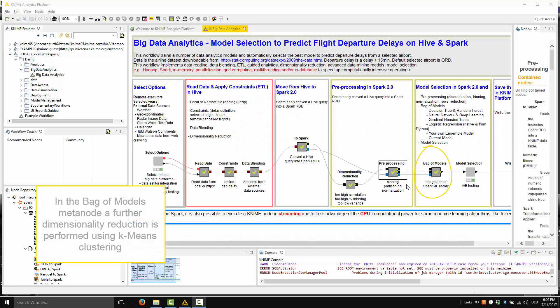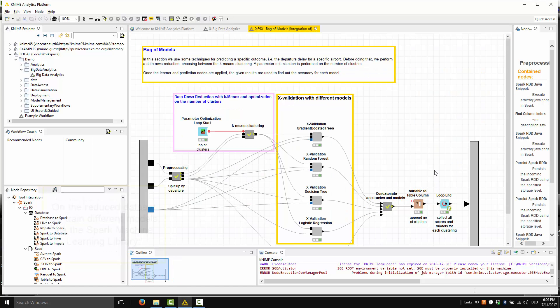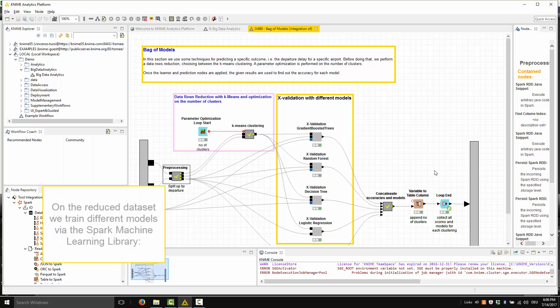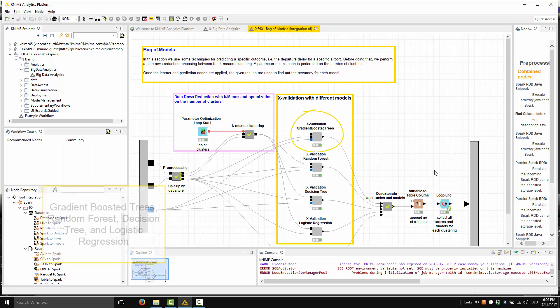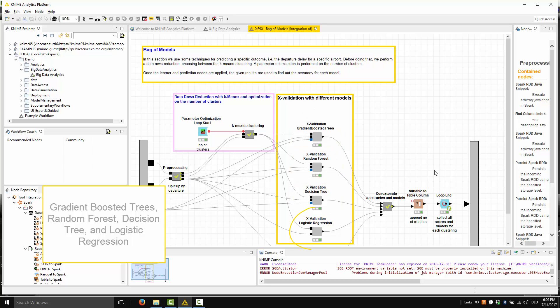In the bag of models metanode, a further dimensionality reduction is performed using K-means clustering. On the reduced dataset, we train different models via the Spark machine learning library: gradient boosted trees, random forest, decision tree, and logistic regression.